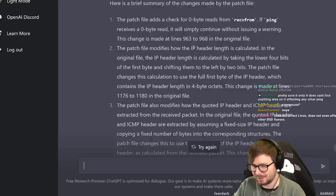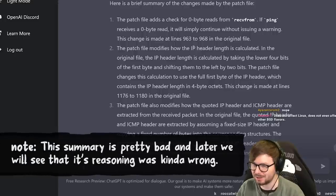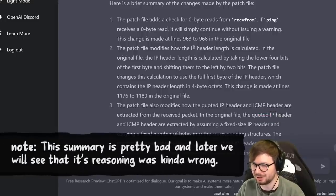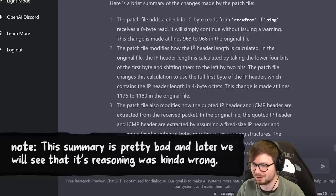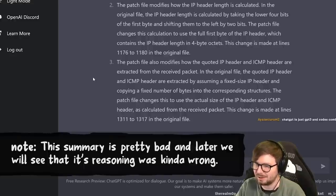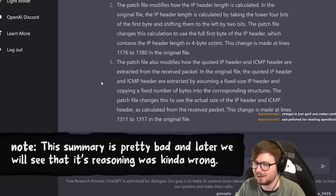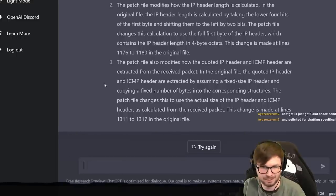The patch modifies how the IP header length is calculated. In the original file, the IP header length is calculated by taking the lower 4 bits of the first byte and shifting them left by 2 bits. The patch changes this to use the full first byte of the IP header, which contains the IP header length in 4-byte octets. The patch also modifies how the quoted IP header and ICMP header are extracted from the received packet - changing from a fixed size copy to using the actual calculated sizes.